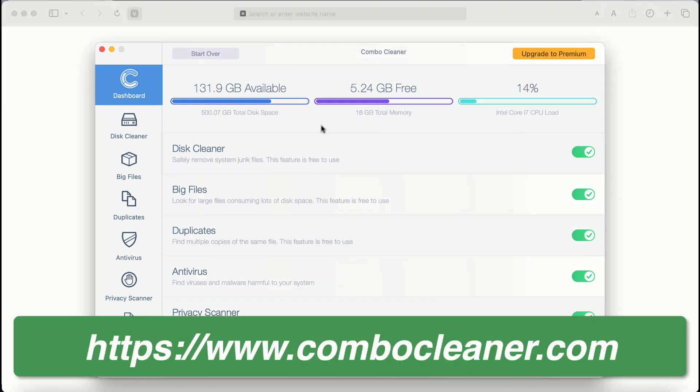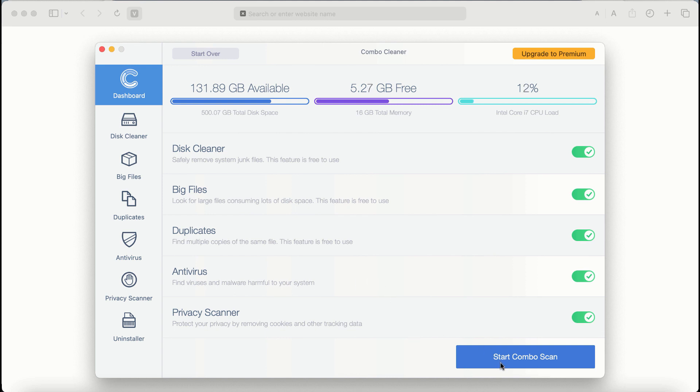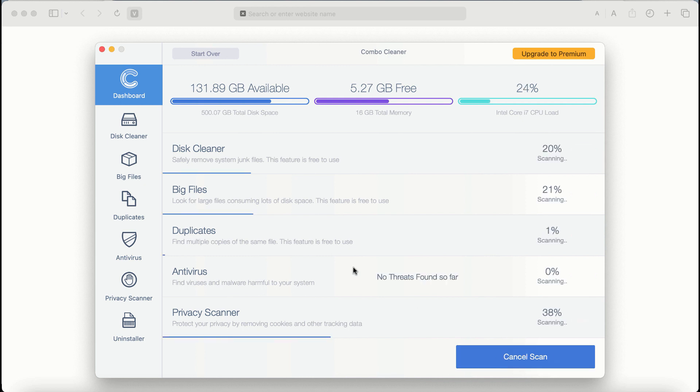After you start Combo Cleaner antivirus for the first time, the application will be initially in trial mode. Even though certain features of Combo Cleaner are absolutely free to use, for example Disk Cleaner, Big Files, and Duplicates, the application will first of all update its anti-malware database. After it is successfully updated, click on Start Combo Scan button.